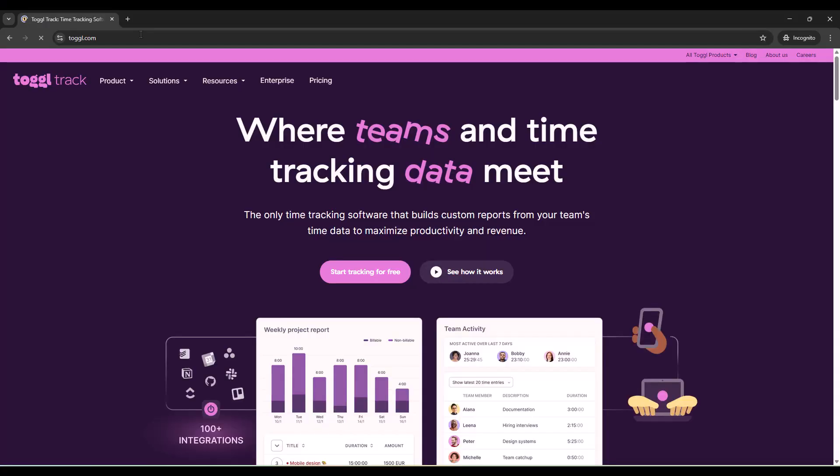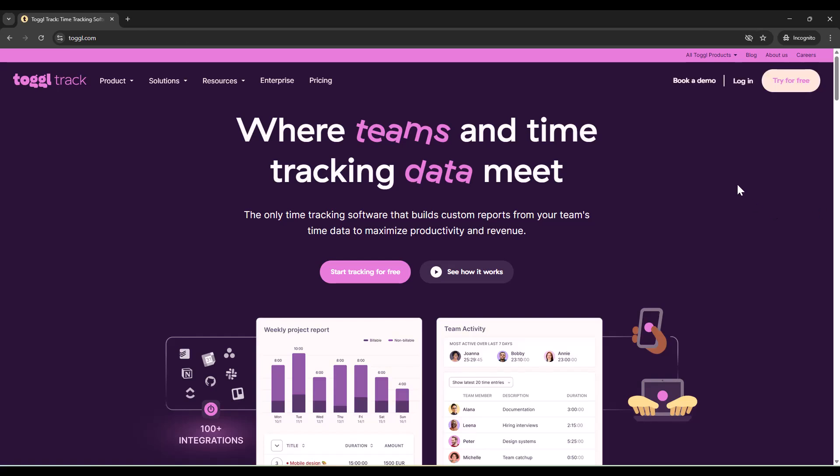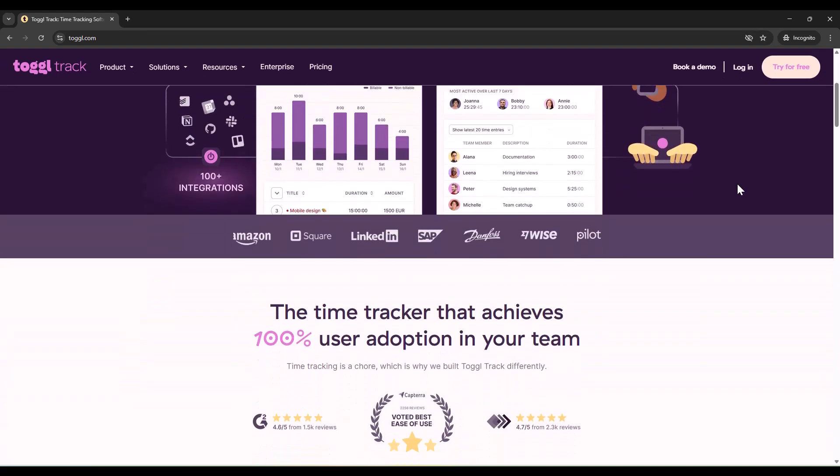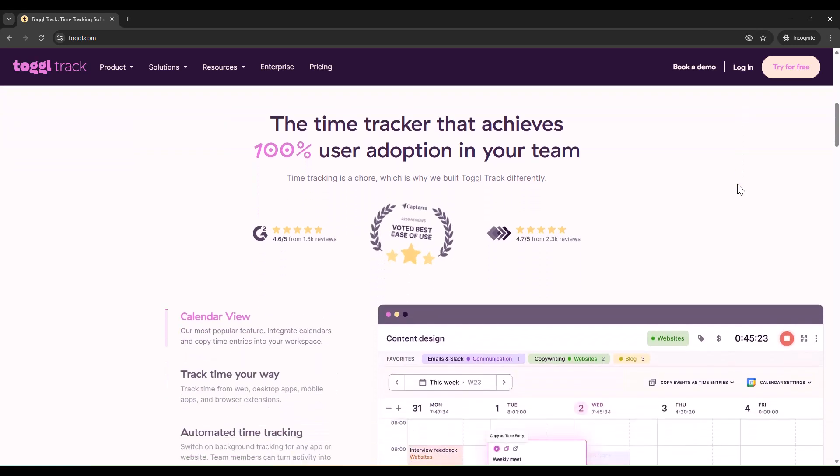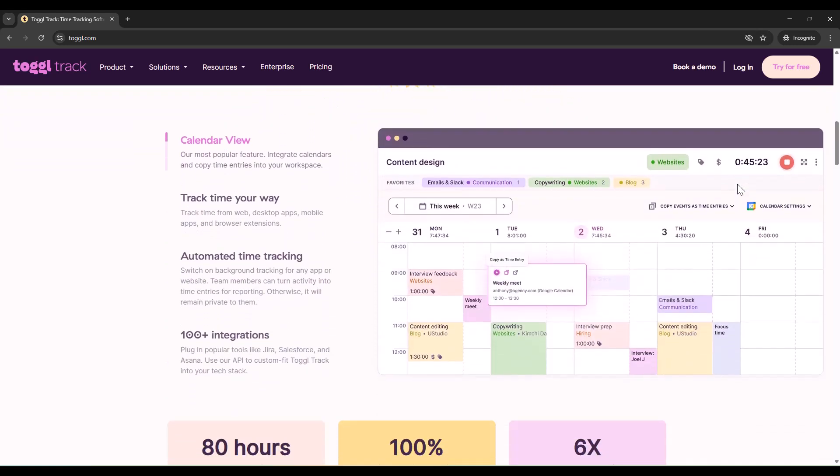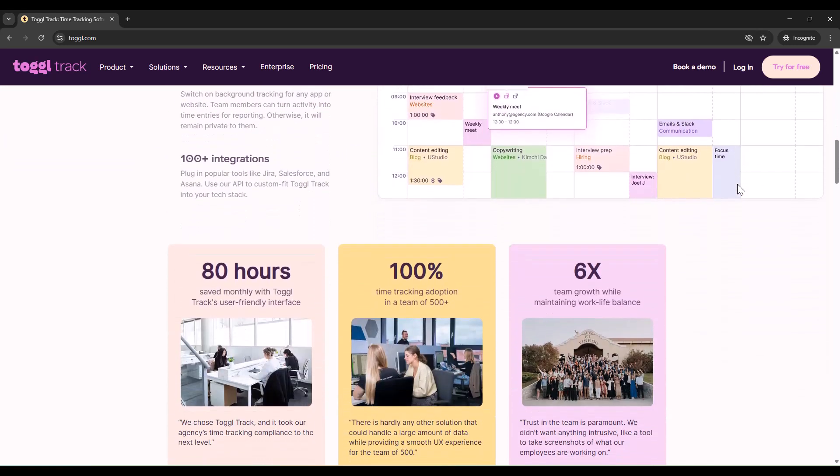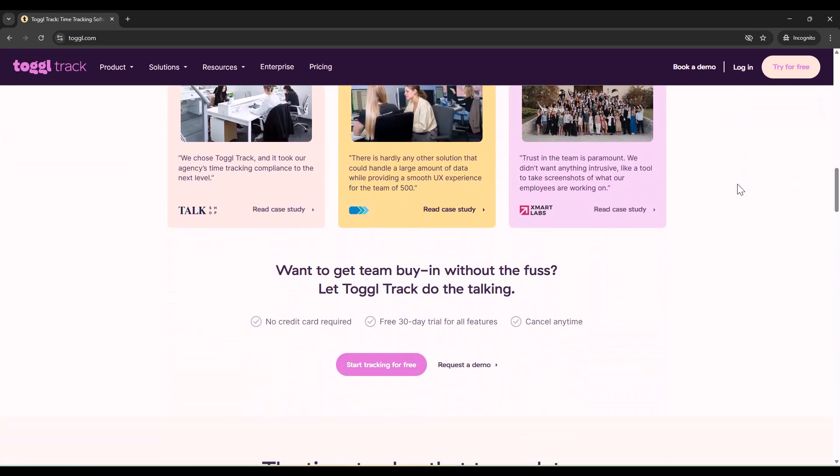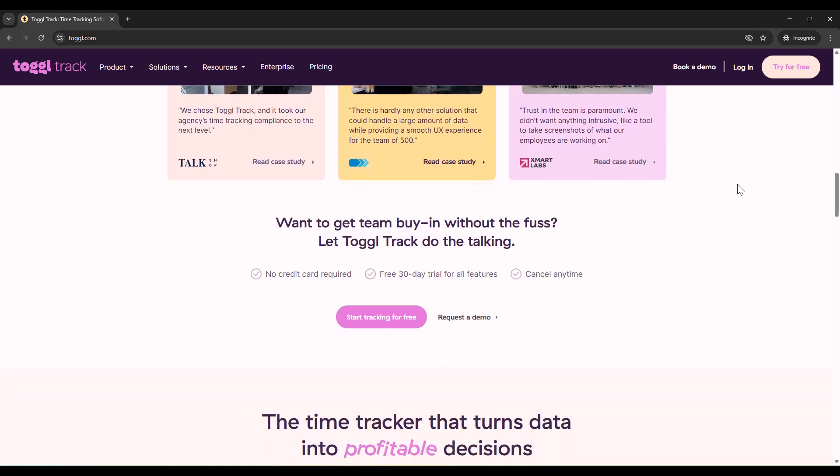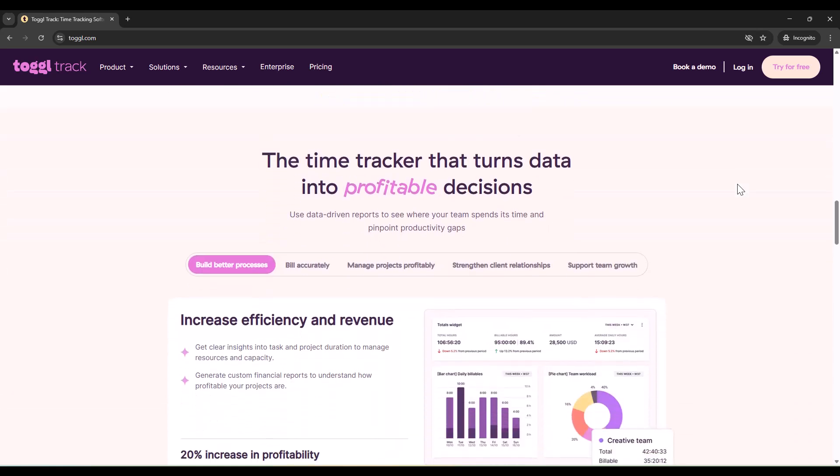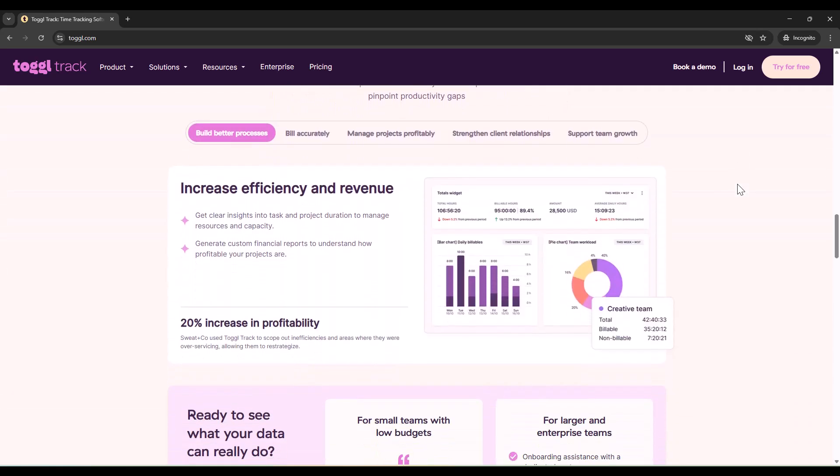But what really caught my attention was ToggleTrack's API. You see, Toggle isn't just another time tracking app. It's the time tracker that actually gets adopted by teams. 100% adoption rates, custom reports, and most importantly, it respects your privacy.